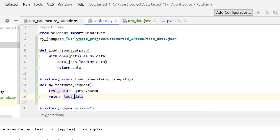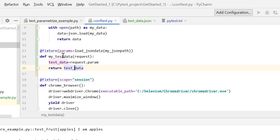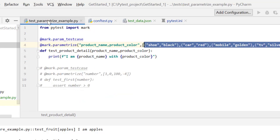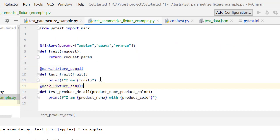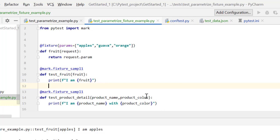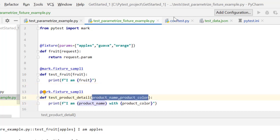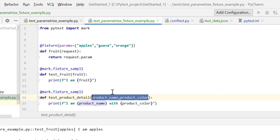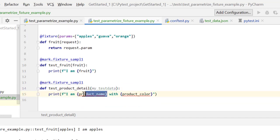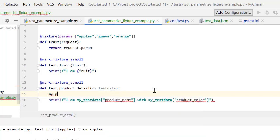To avoid naming confusion, I'll call the return variable test_data. This fixture is called my_test_data. Now let's go back to our parameterize example, copy the test case, and paste it to our parameterize fixture example. Instead of passing product and score details, I will pass the fixture name my_test_data. Since I now have a dictionary, I'll access attributes by key: my_product_name = my_test_data['product_name'].